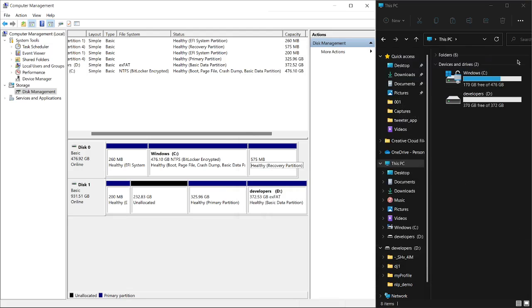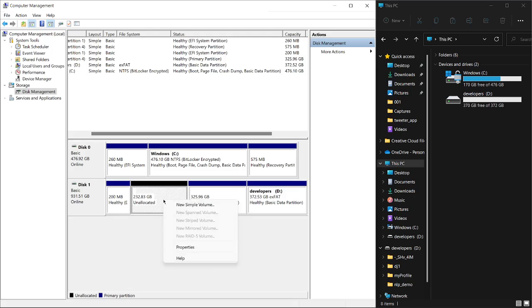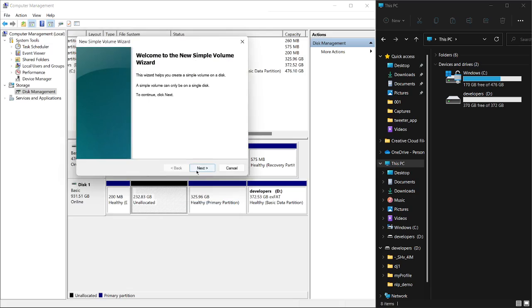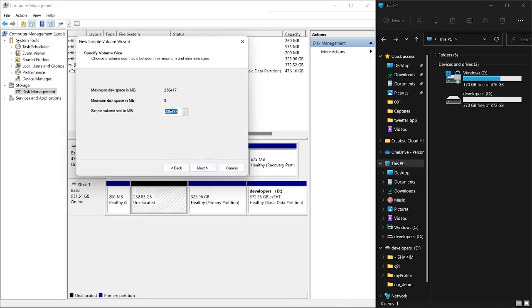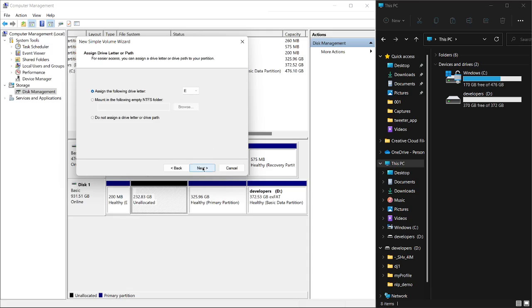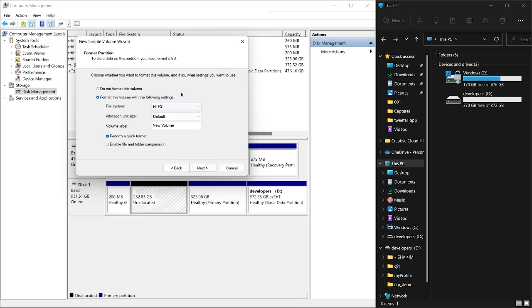Let's partition this unallocated space. Right-click on it and then you have New Simple Volume. Click on that and go through the wizard. I'm going to allocate 50 gigabytes, which is around 50,000 megabytes. Click Next. I'm going to give it the letter E. I can change these letters if I want to, but I'll keep it.